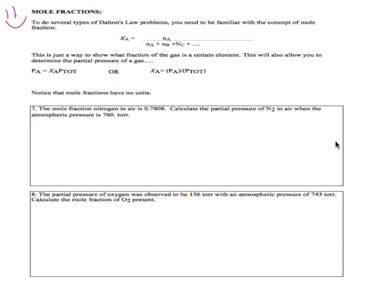Today we're going to continue with our discussion of gases, and we're going to look at something derived from Dalton's Law: using mole fractions to determine partial pressures.